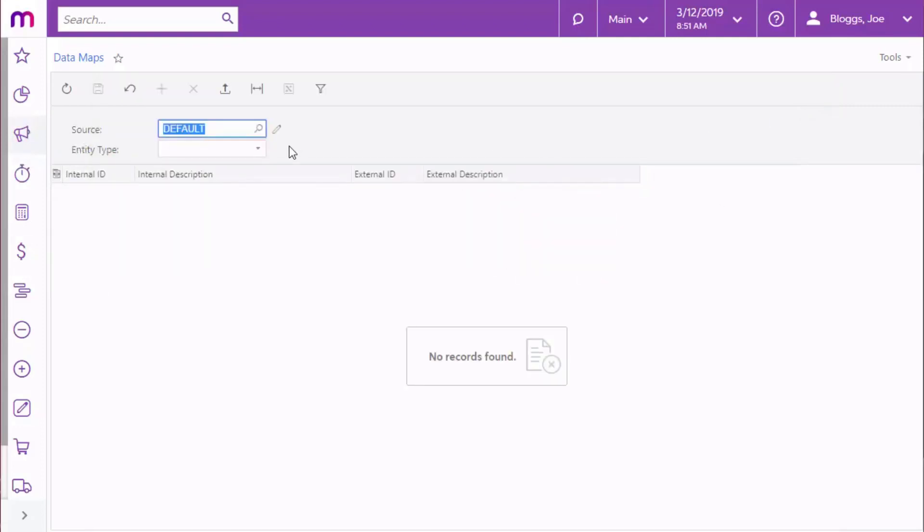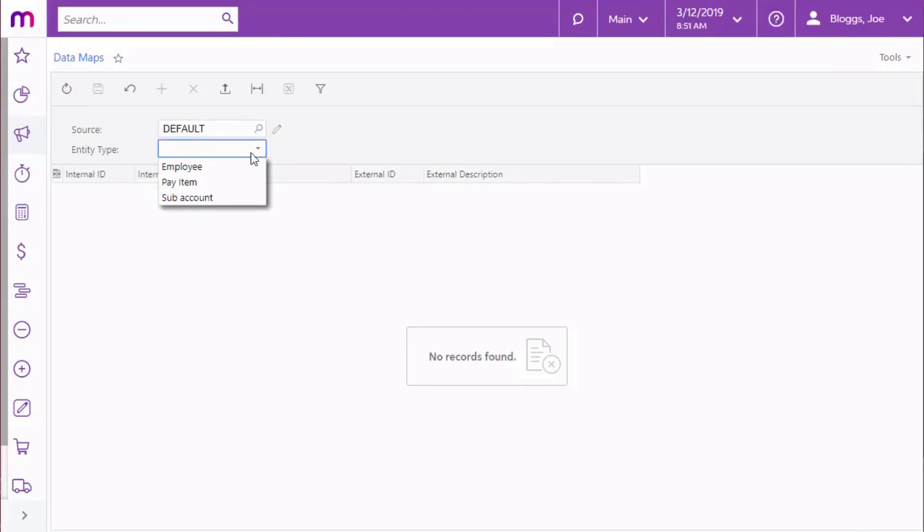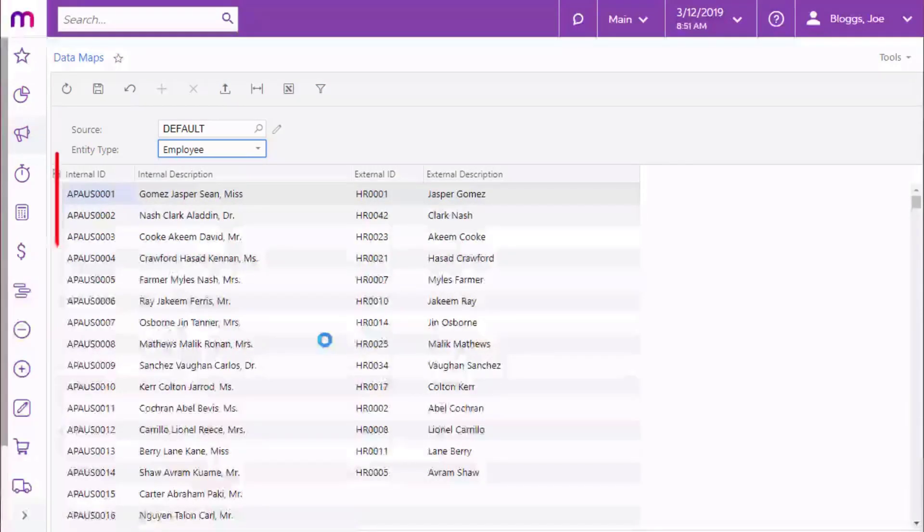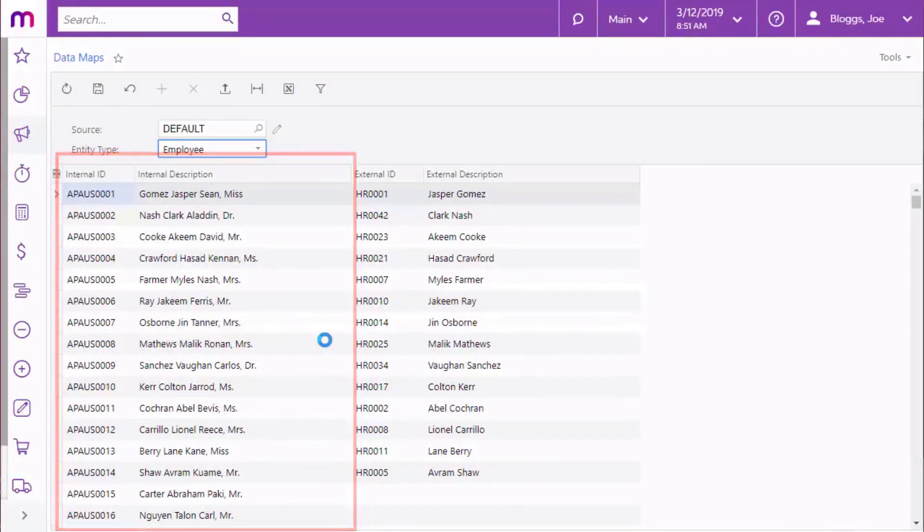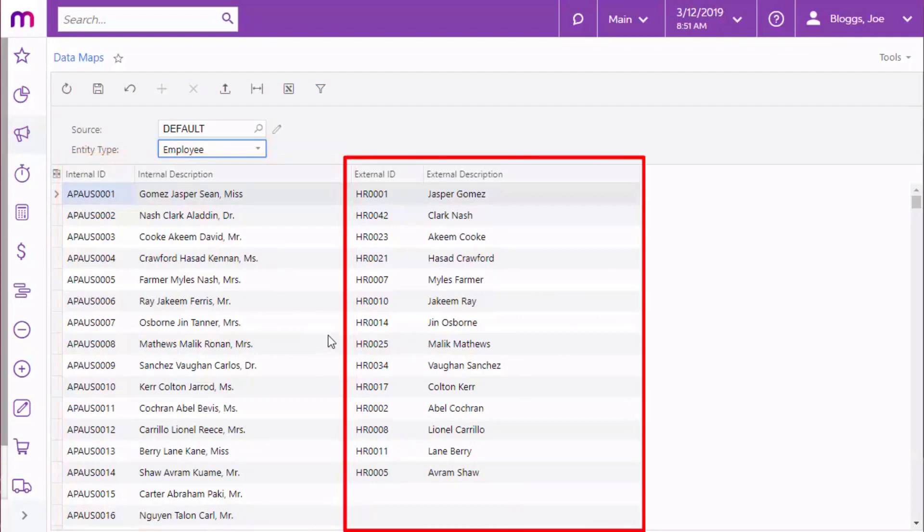Once you've picked the type, you can map data for the three types of entities that will be imported from the timesheets: Employees, pay items, and subaccounts. For each type of entity, the data map screen lists all entities in the advanced system in the first two columns, and you'll need to enter corresponding details as they'll appear in the timesheet data.